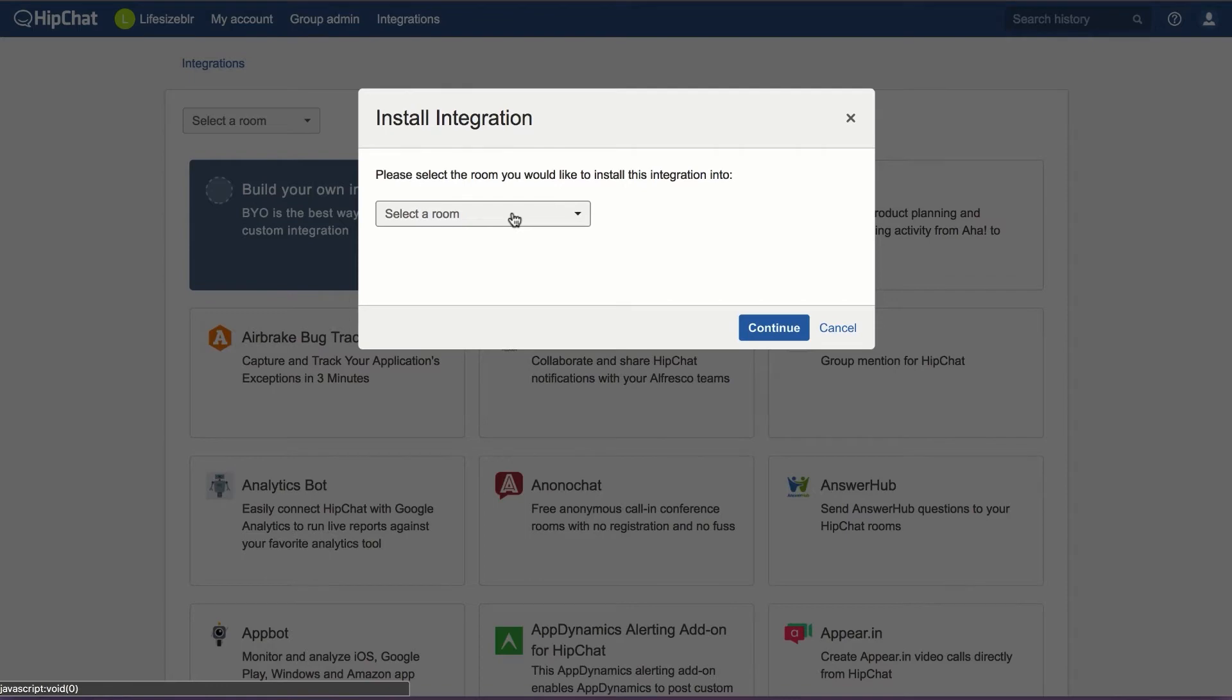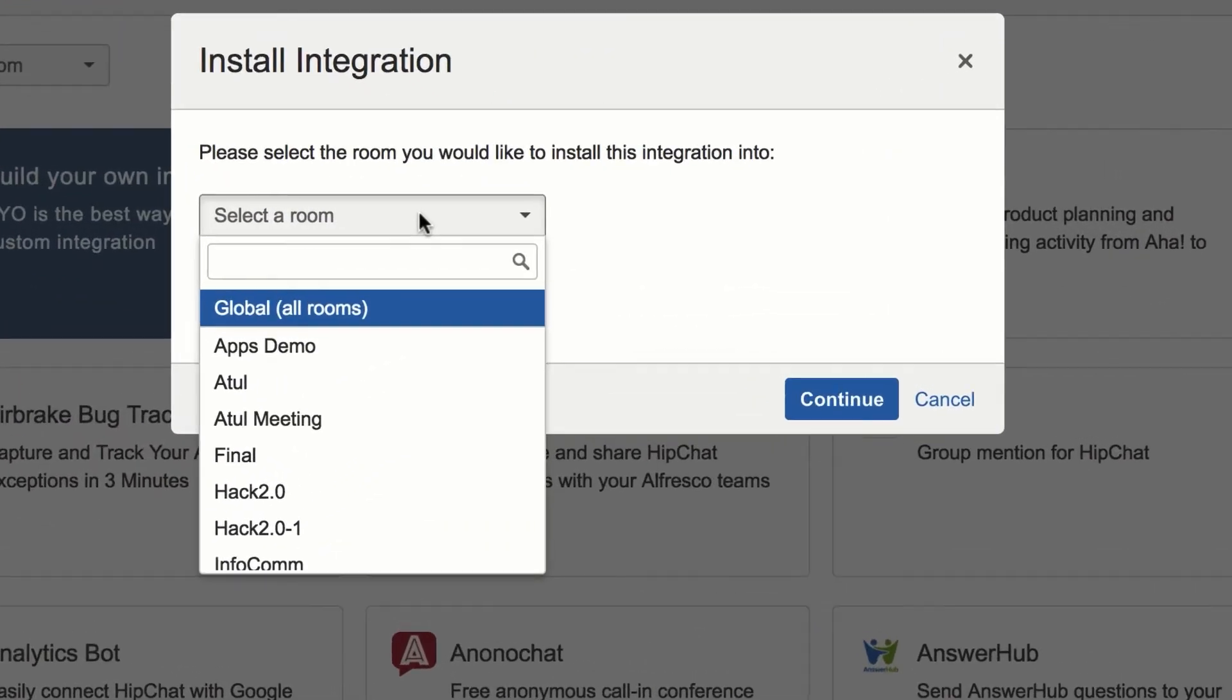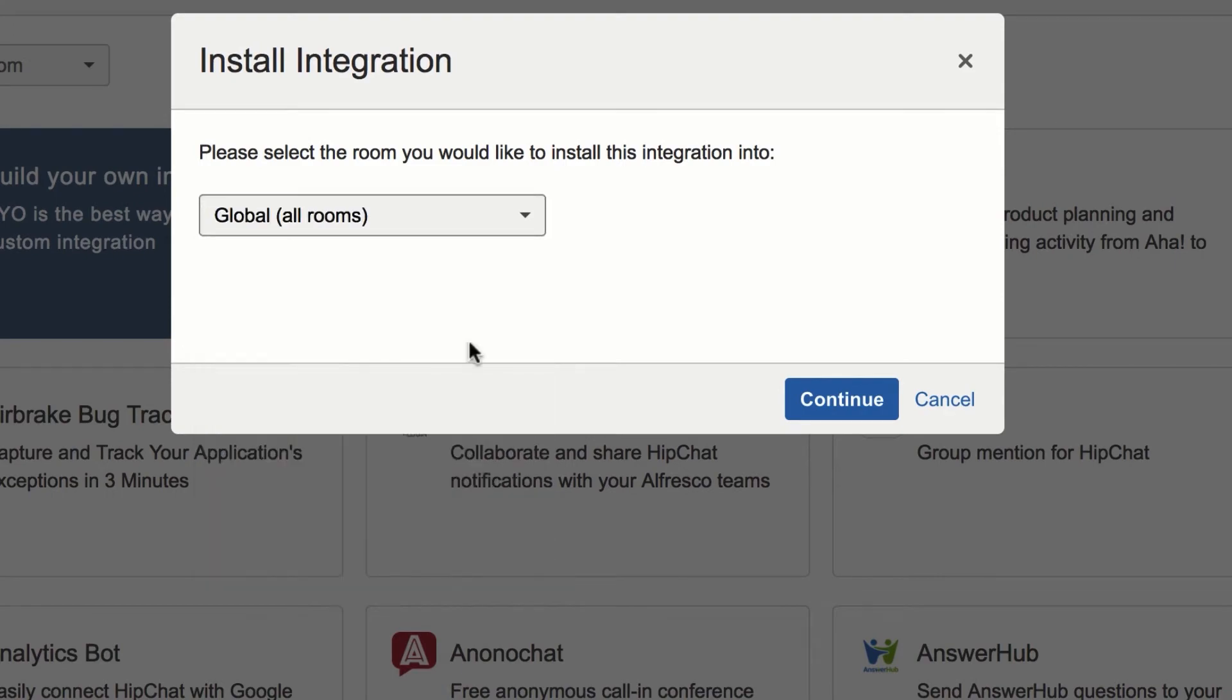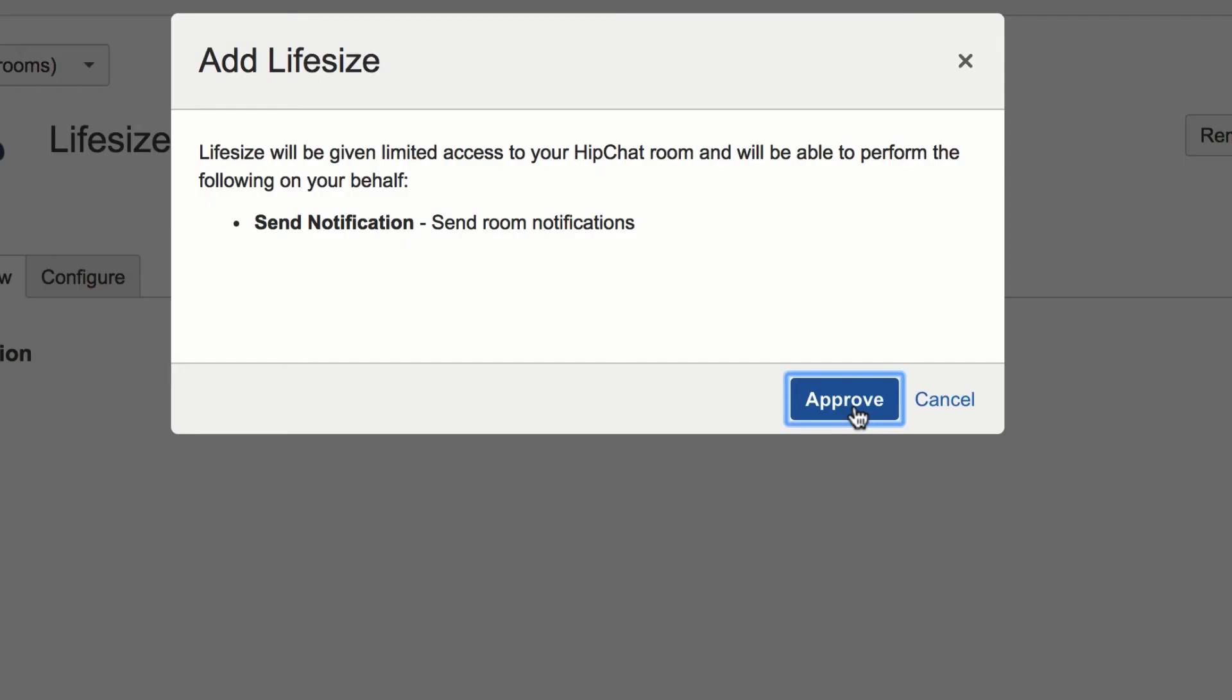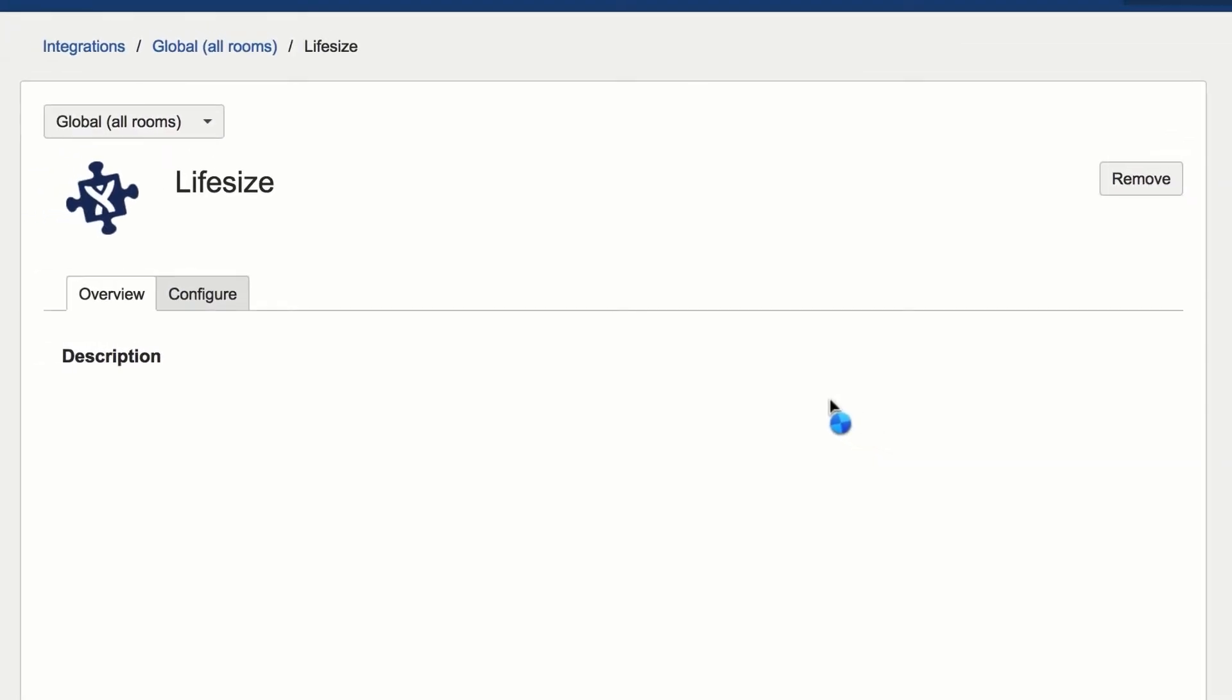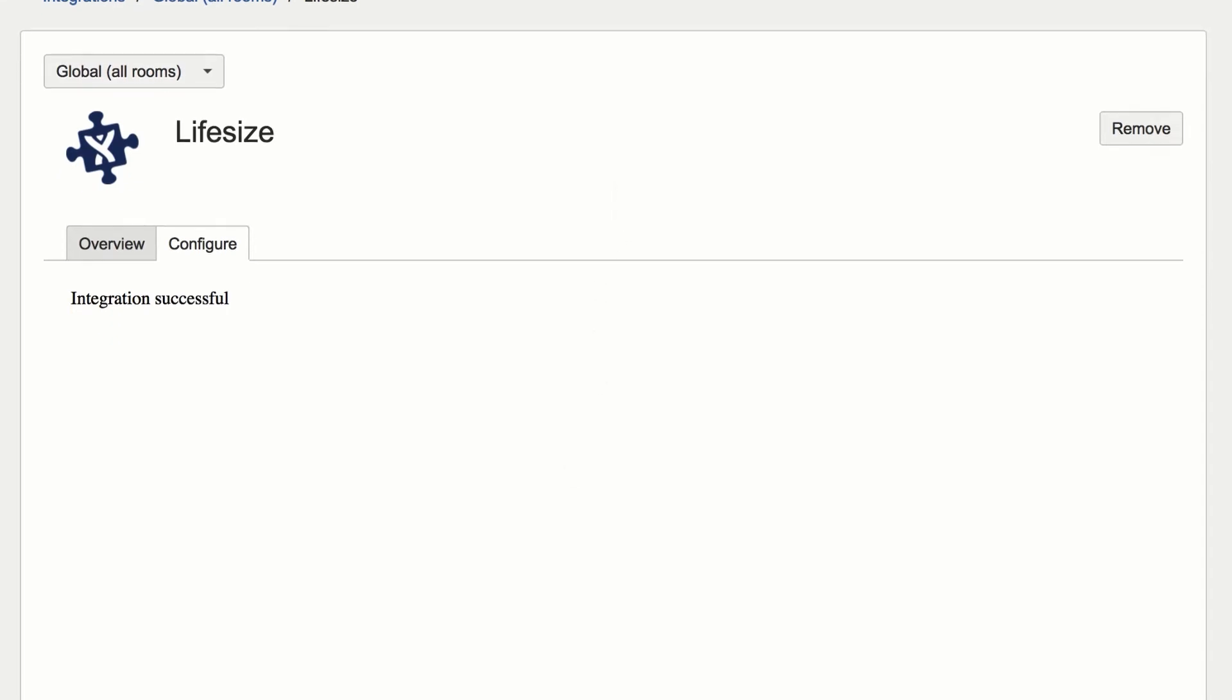Once you enter your credentials, you can select where you want to install the integration. You can either install it in individual rooms or globally in all rooms. I'm going to select Globally and continue through the installation process. Once I see integration successful, it means I've successfully installed the integration into my HipChat instance.